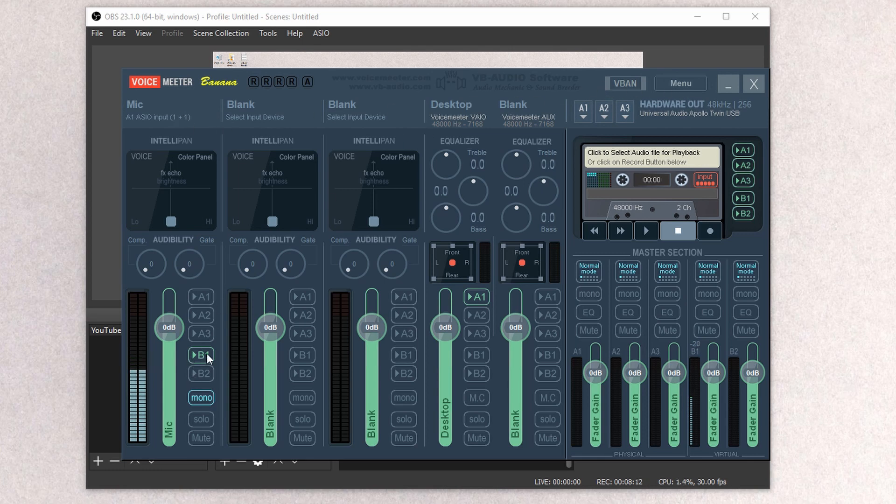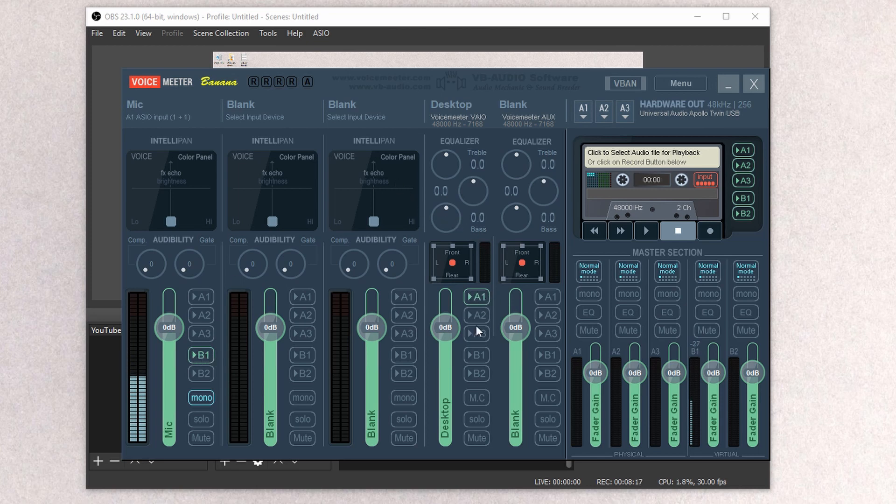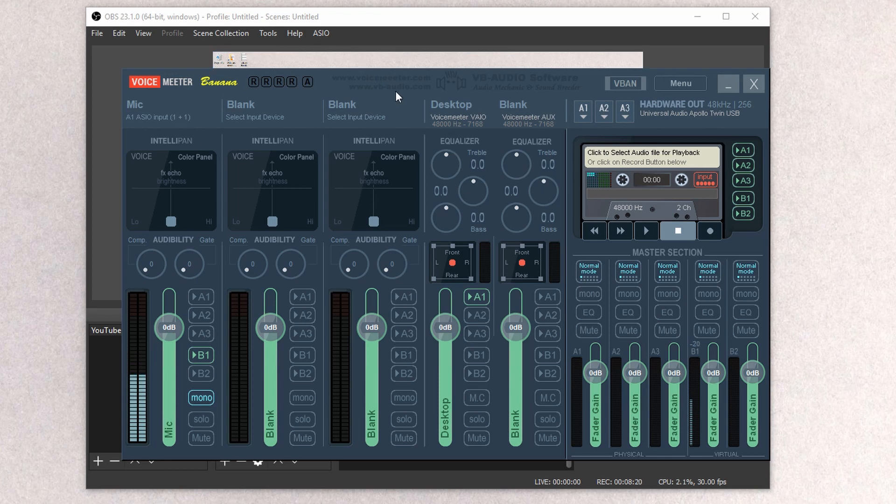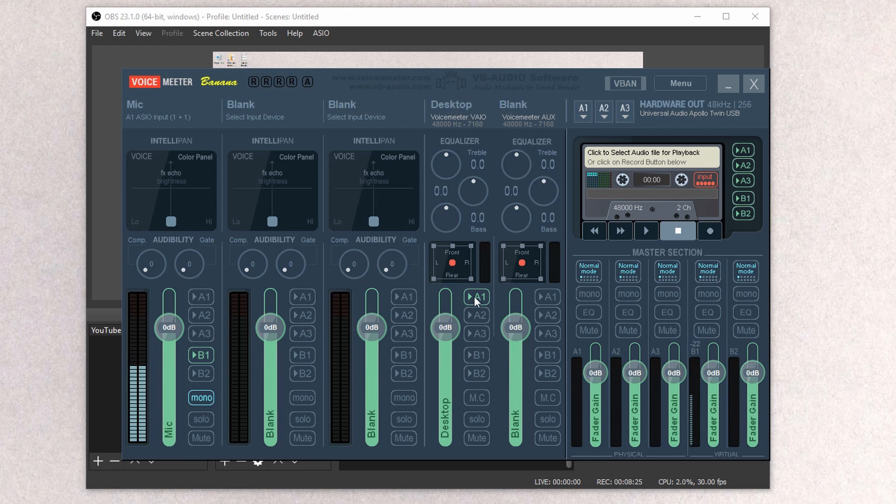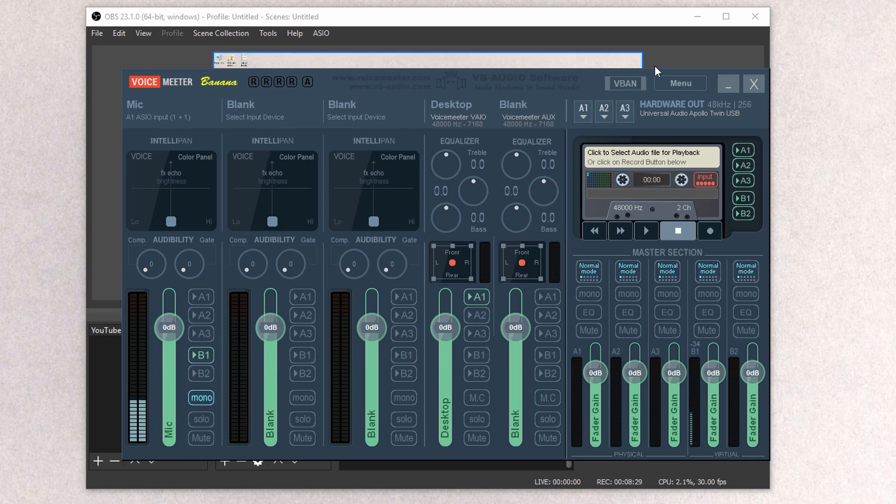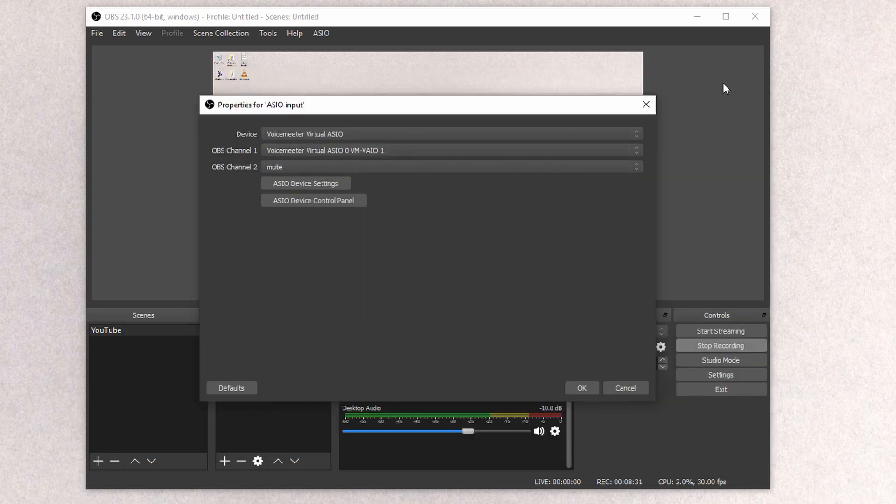And I think also, since we set this to B1, make sure your Desktop Audio is set to A1 here. So these are the two areas that you need to worry about. I also renamed this to Desktop, so that's why it says Desktop. So make sure that's set to A1. Make sure this is set to B1 and Mono.